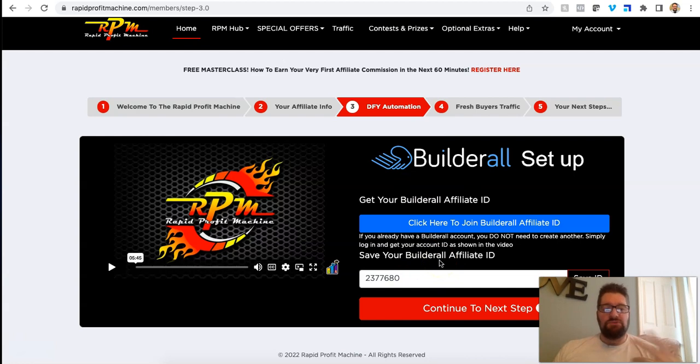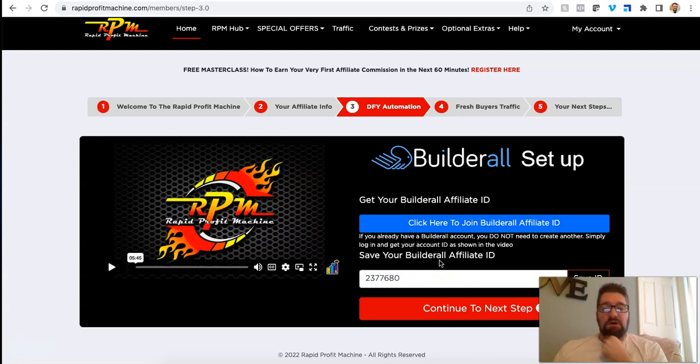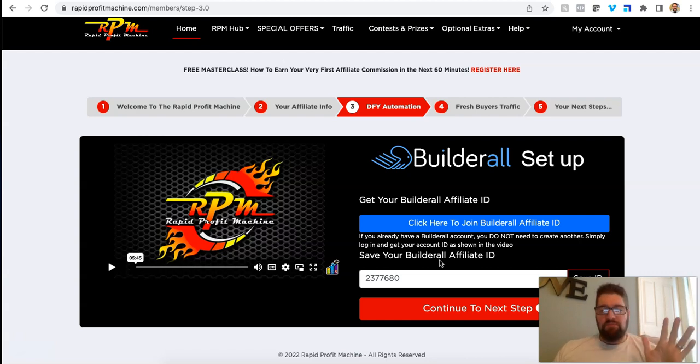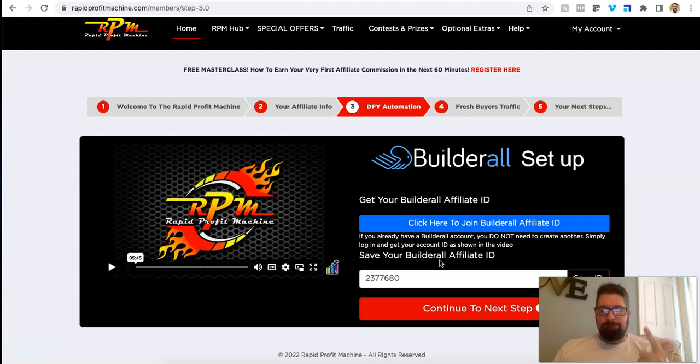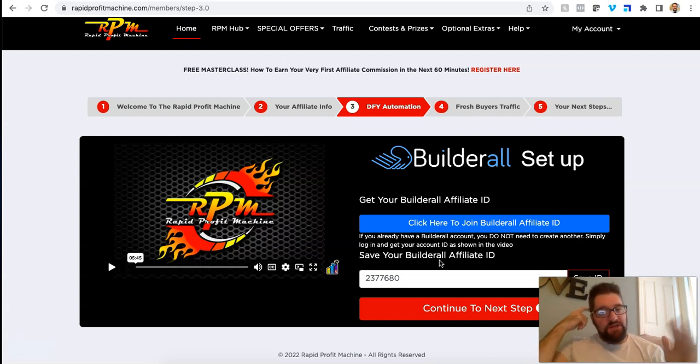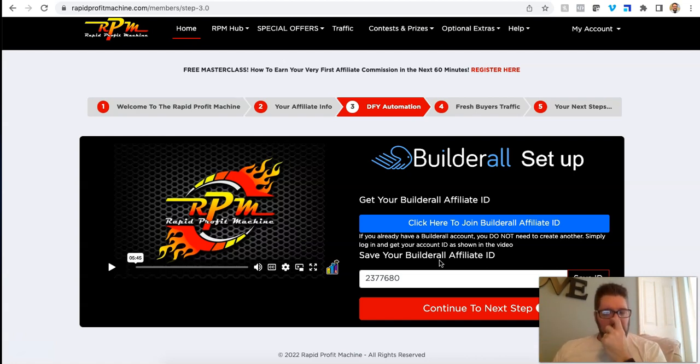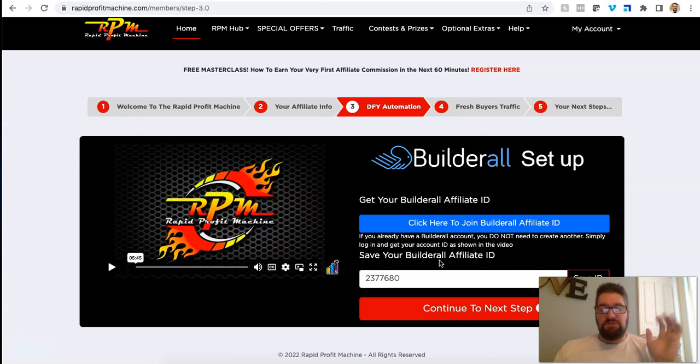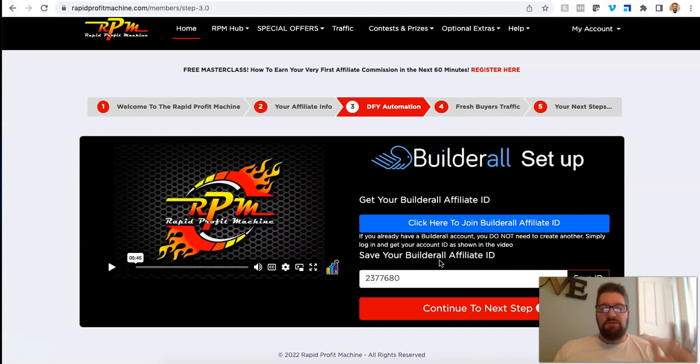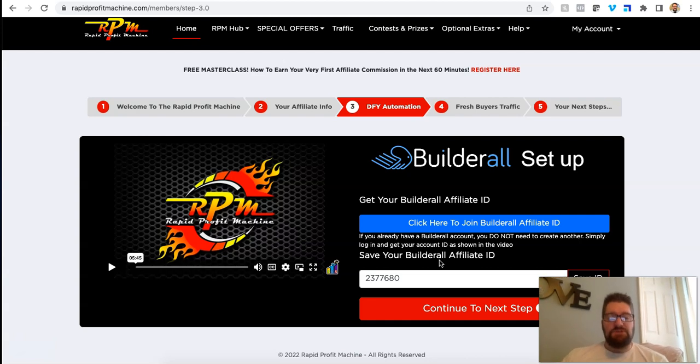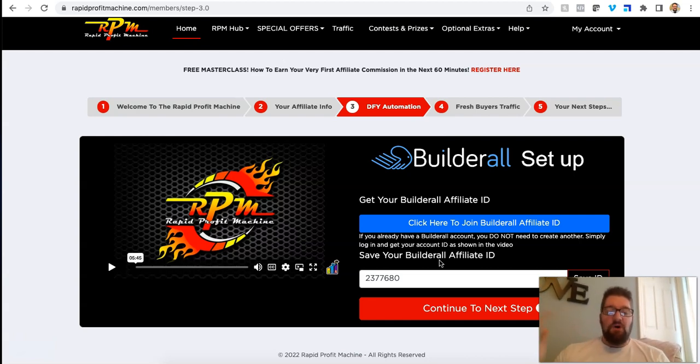I do utilize Builderall. I don't use it for a lot of the stuff that I do, but I do pay for it because I believe in paying for things if you're going to promote them. They do have an all-in-one platform with email marketing, website building. They've got, if the higher plans have like chat bots and all that stuff, but the basic plan is like $17 a month.